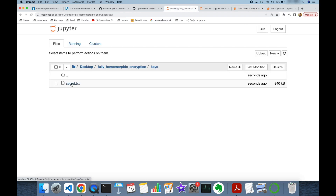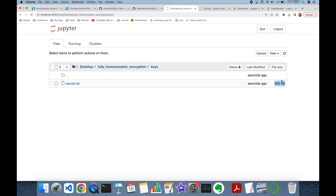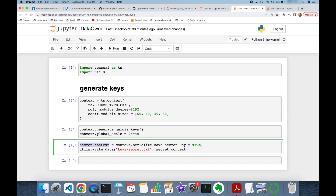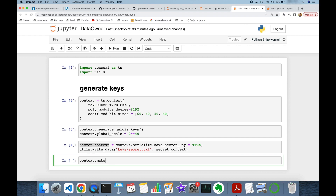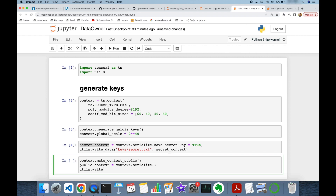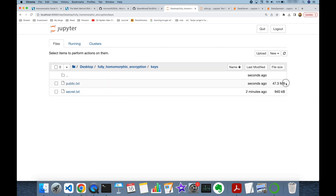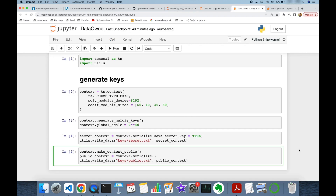My private key is stored under keys/secret.txt. As you can see, its size is almost 1 megabyte. Once the private key is stored, we store the public key. I call context.make_context_public(), which drops the secret key from the context so I can safely share it. The public context is serialized and written to keys/public.txt. As you can see, the public key file is almost 50 megabytes — much larger than the secret key.